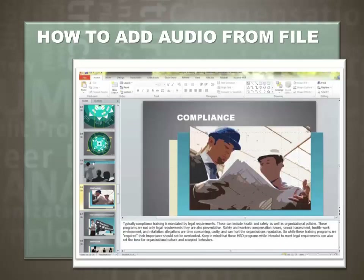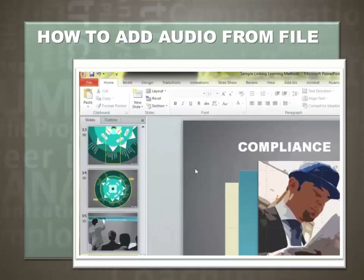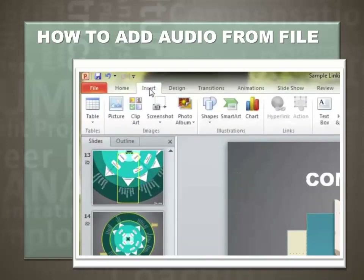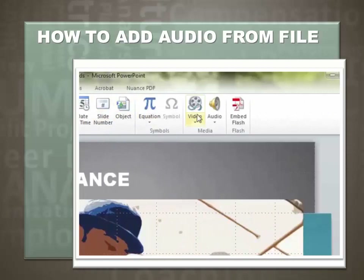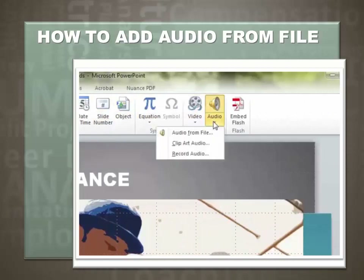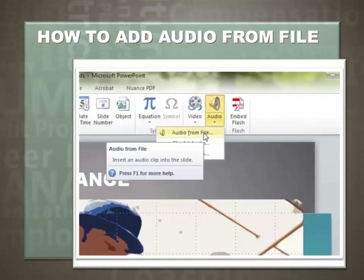Next, let's insert an audio from file. If you have your own audio recording software, this allows you to make a cleaner, more crisp audio file. For students making presentations to meet course requirements, this is not an issue. If you're an instructor, this is an issue — you want very clean, crisp audio recordings. To insert an audio recording from file, select Insert in the navigation bar, then go back over to Audio, select the down arrow, and select Audio from File.